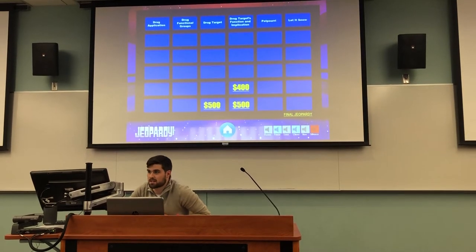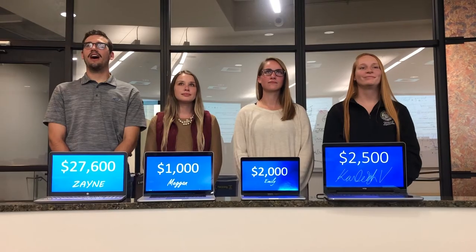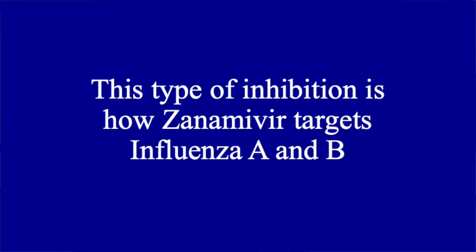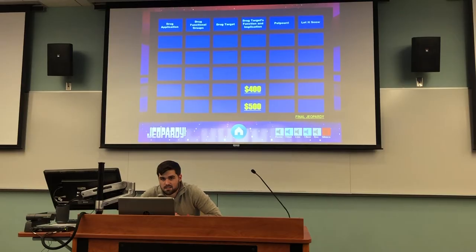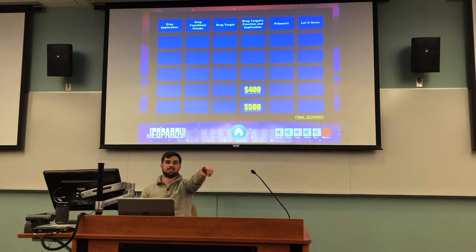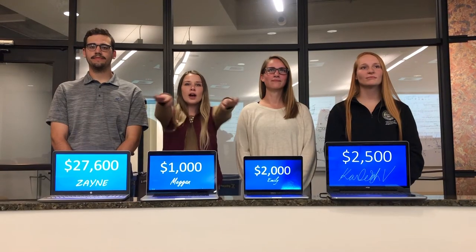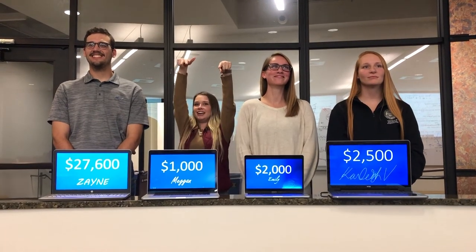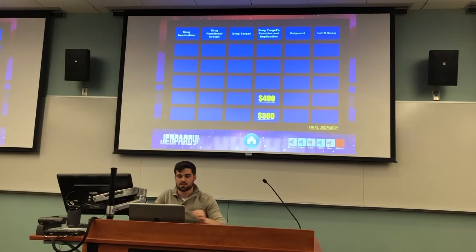What is your next pick? I'll go with drug target for $500. This type of inhibition is how zanamivir targets influenza A and B. Megan: What is competitive inhibition? That is correct.